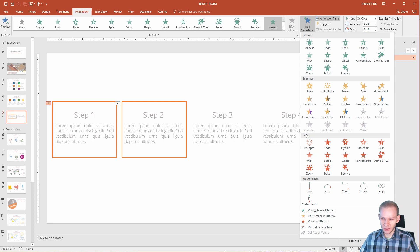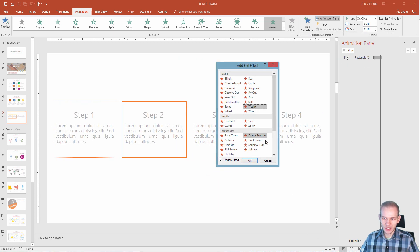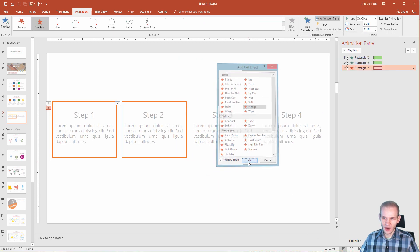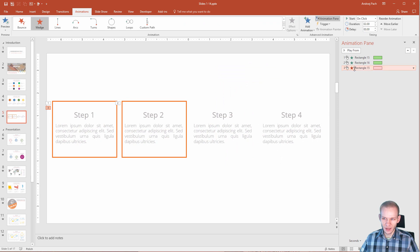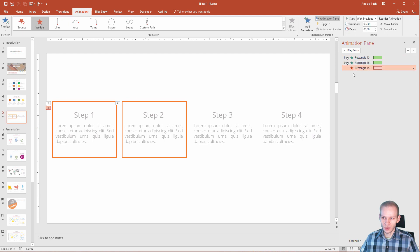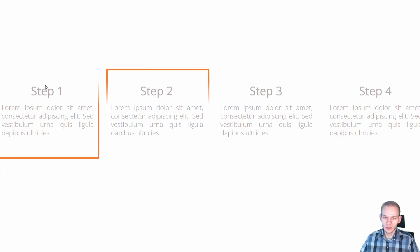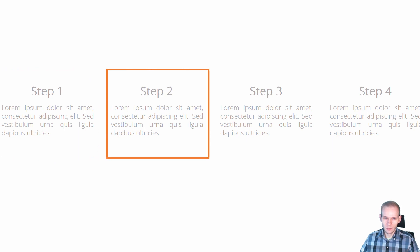Now, this time we want an exit animation and we could use the same one. Select more exit effects. We could again select wipe, OK and I can see I have three animations now. But this can't be like that. This one needs to go up and needs to go with previous. Or no, sorry. It needs to go down and go together with the second one. This way, I have animation number one and now two animations happen simultaneously.